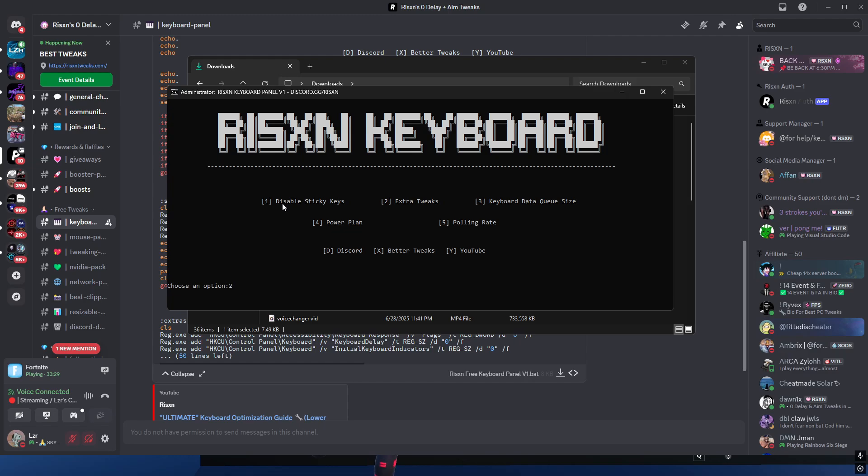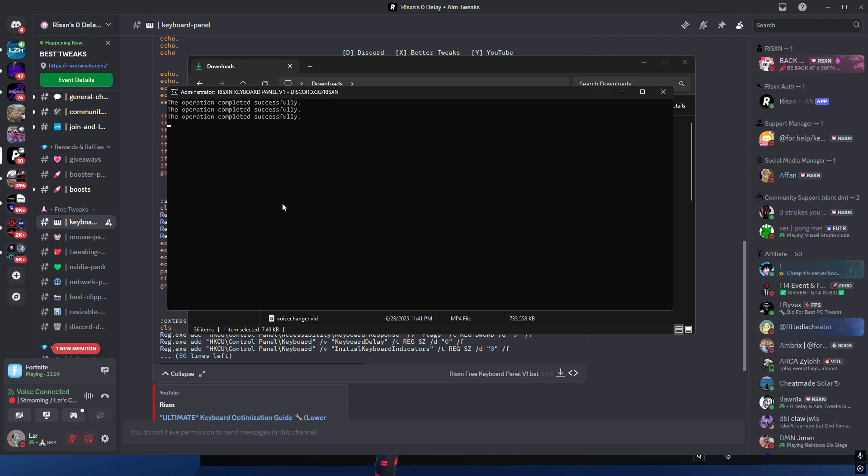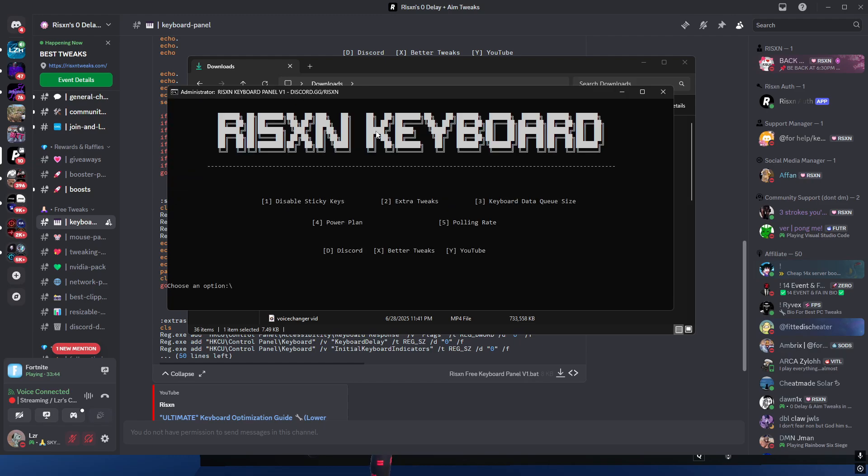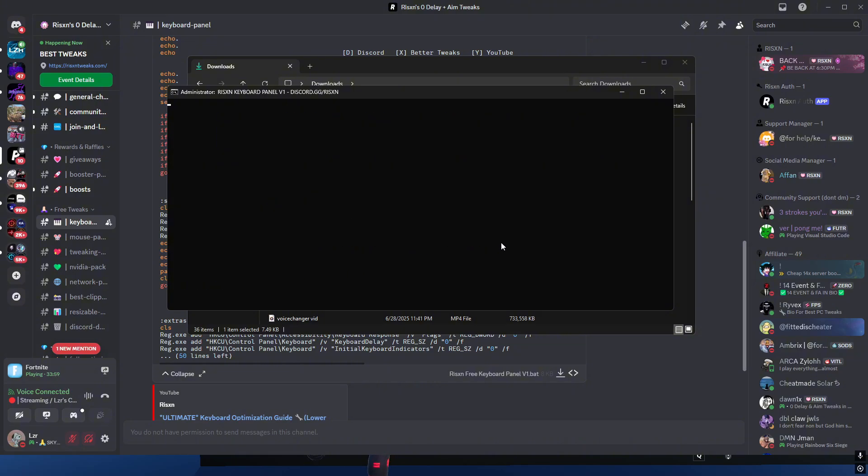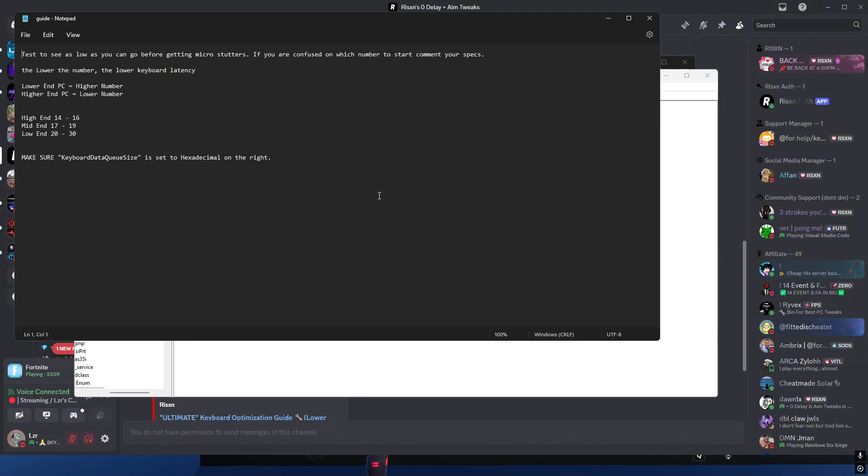Next we're going to do extra keyboard tweaks. Keep in mind these are all keyboard tweaks, not anything too crazy. Once we've done disabled sticky keys and the extra tweaks, we're going to go ahead and move on to three. Make sure you're following everything I'm doing. Go ahead and click three.